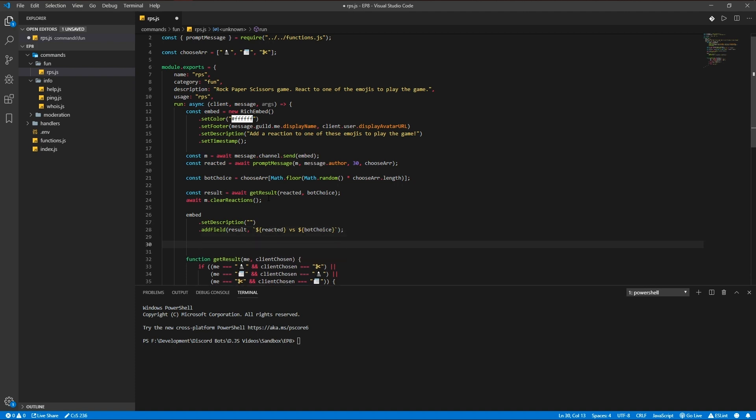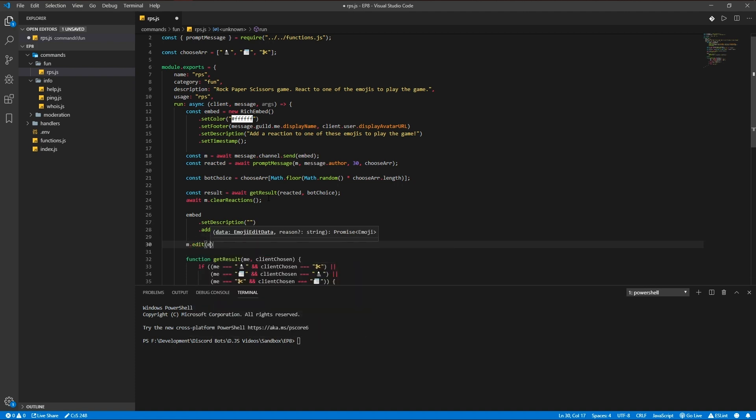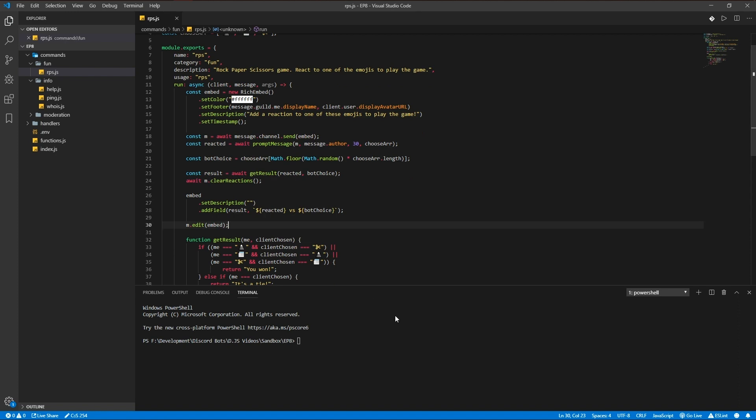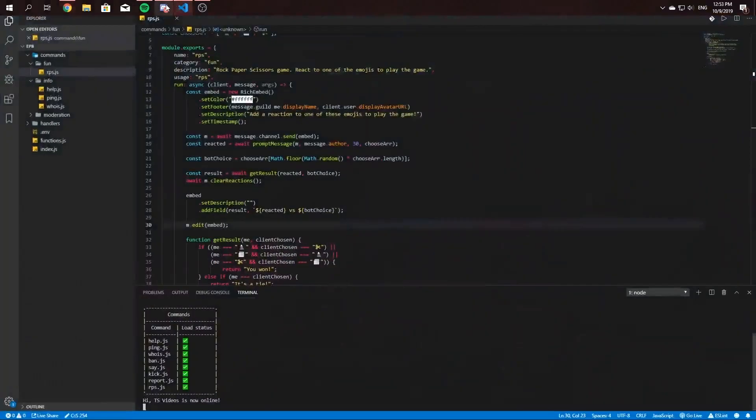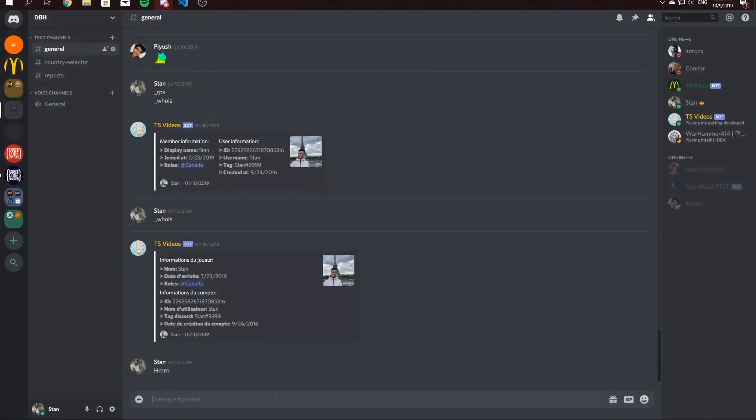And we're gonna edit the embed, save the file, and run it. Node... and it loaded. Let's get to Discord.